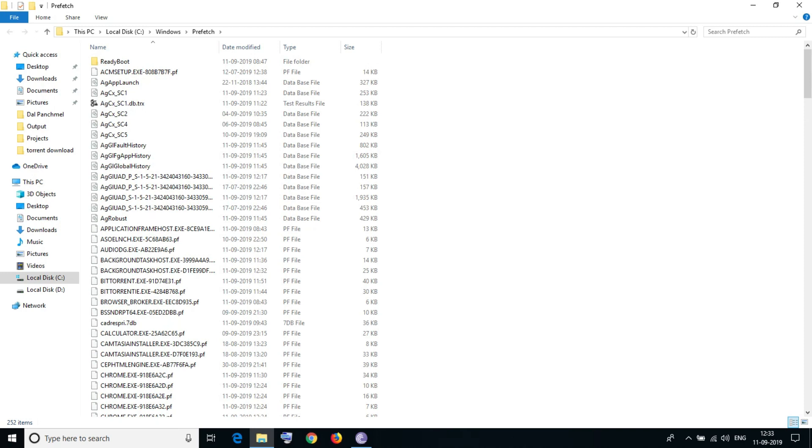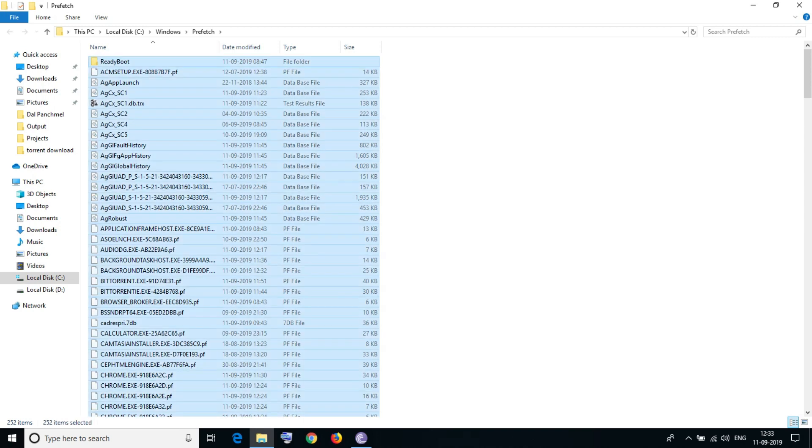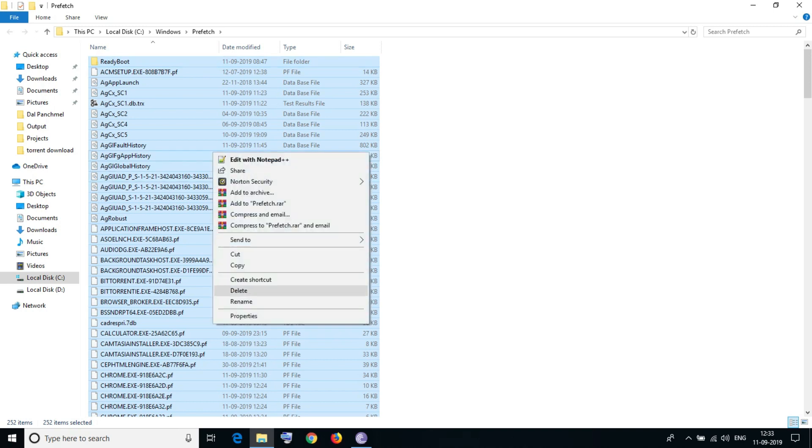These are only temporary files. You just need to select all. You have a shortcut key Control plus A. Select all and simply after selecting all, delete all these files.